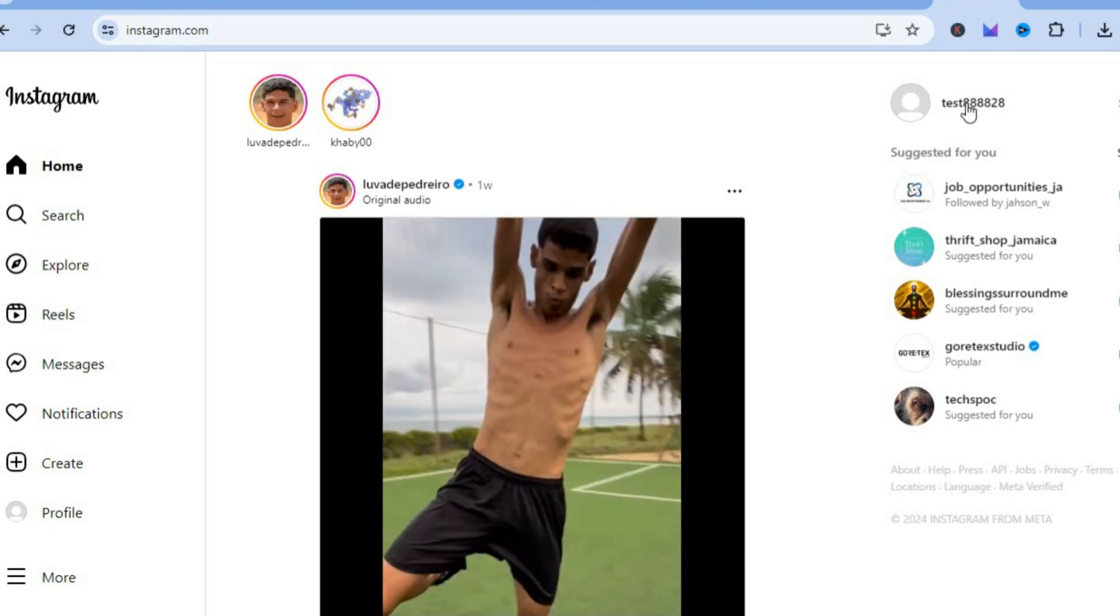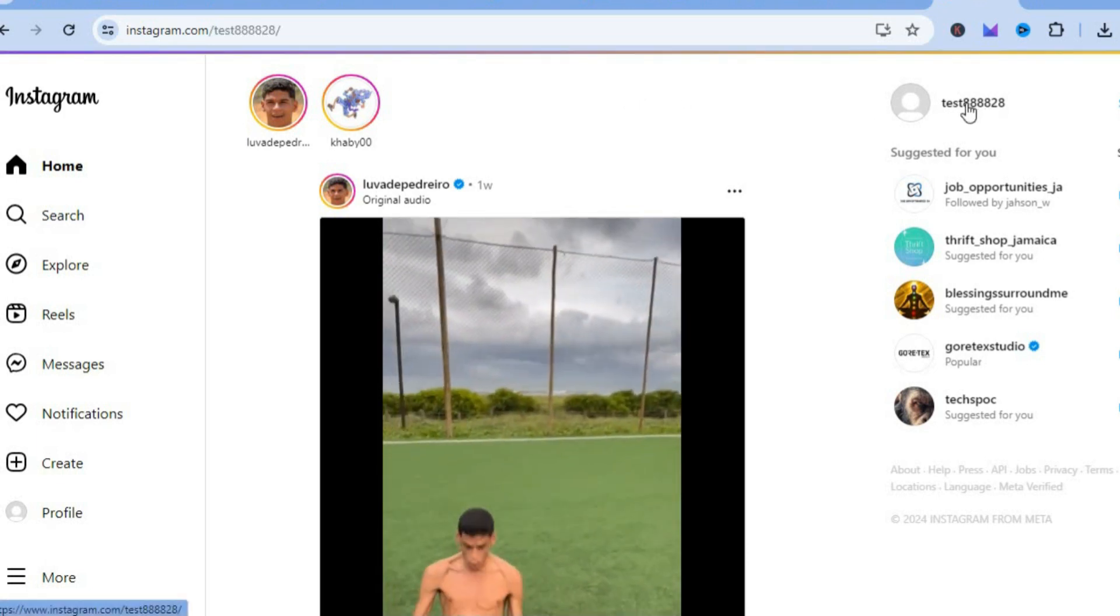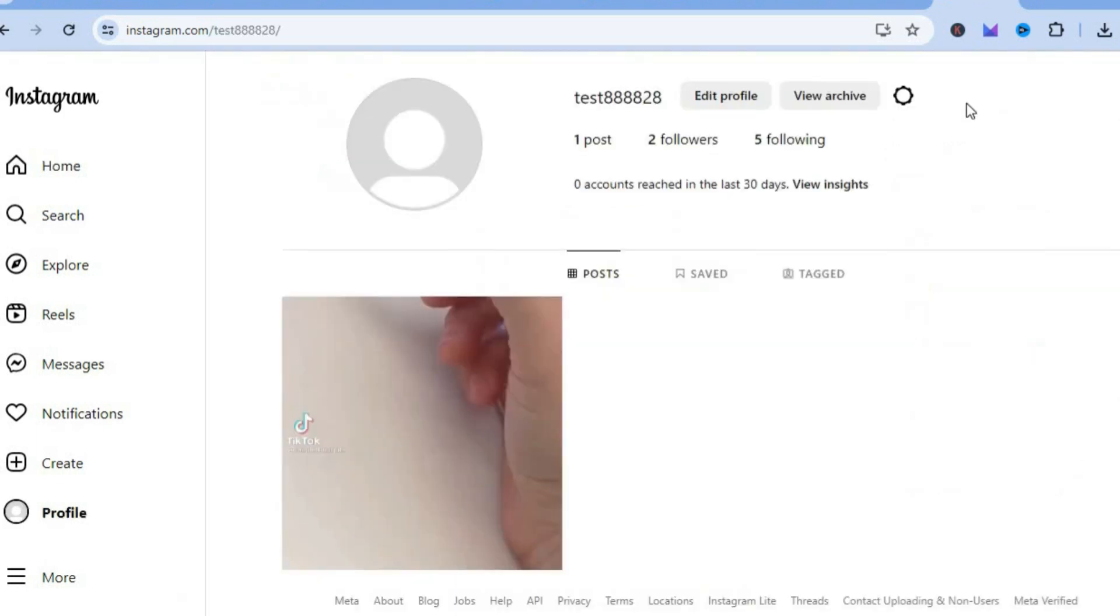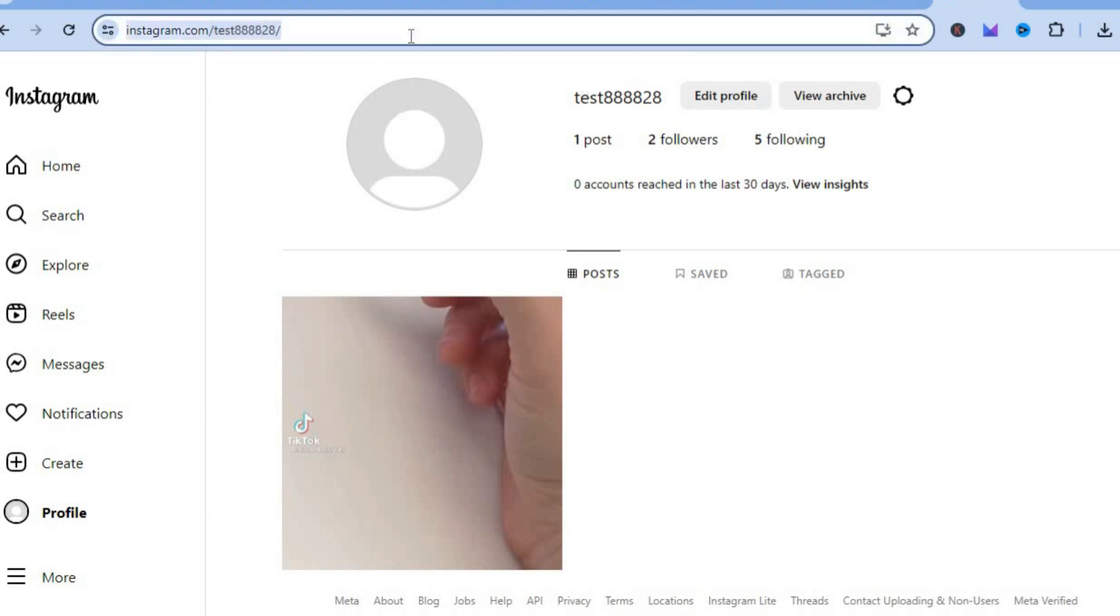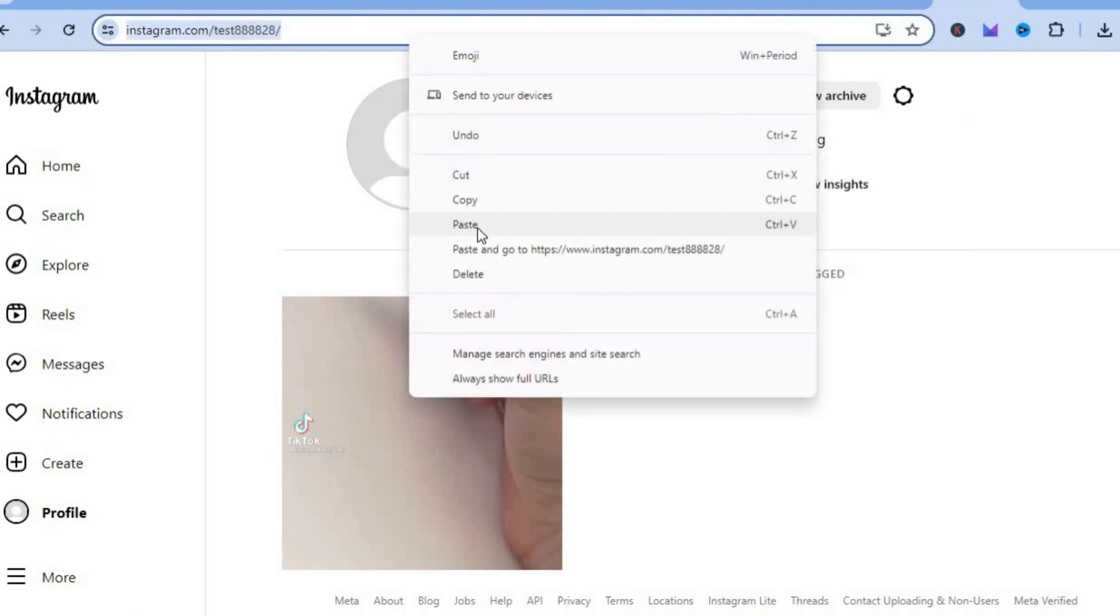Then all I would need to do is tap on my Instagram page name in the top right hand corner. Then I'm going to copy the URL.